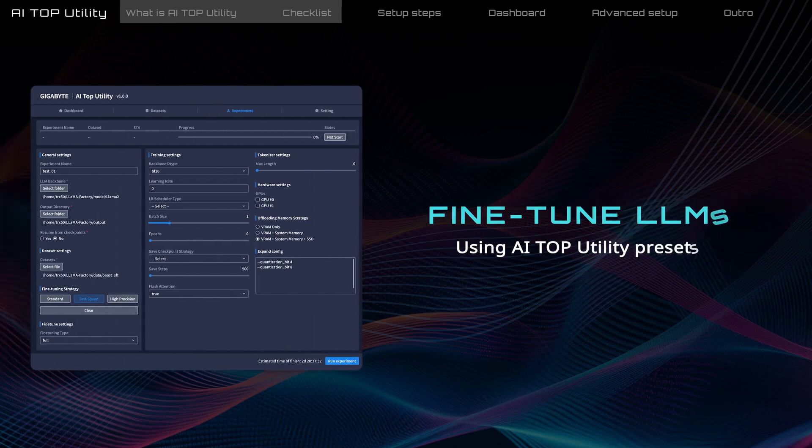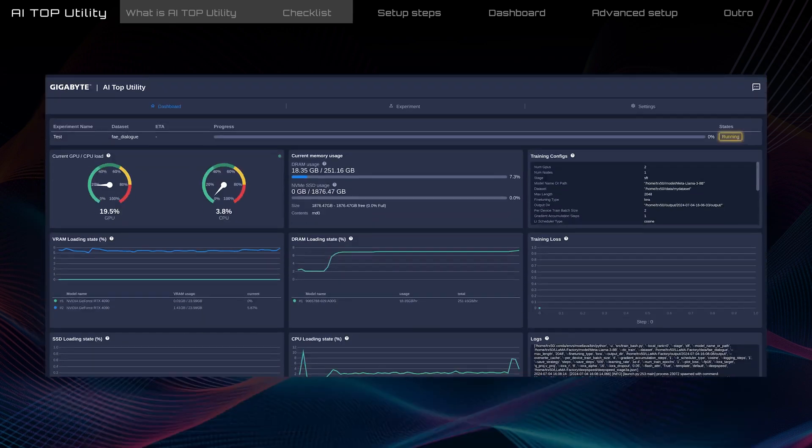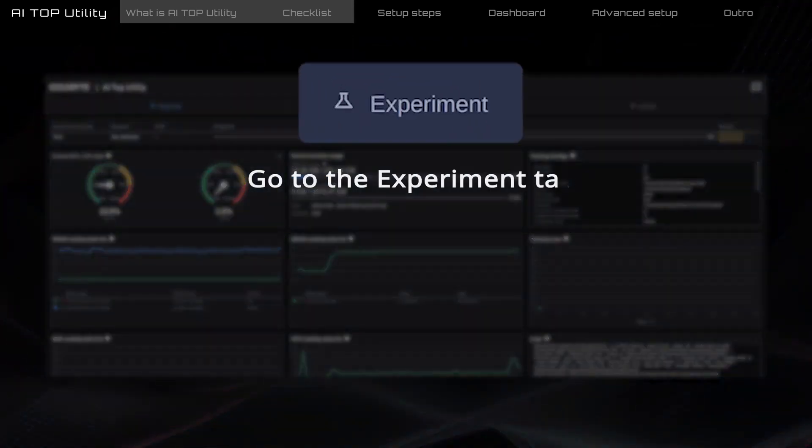Here, I'm going to show you how to start fine-tuning using AI Top Utility's presets. Go to the Experiment tab.